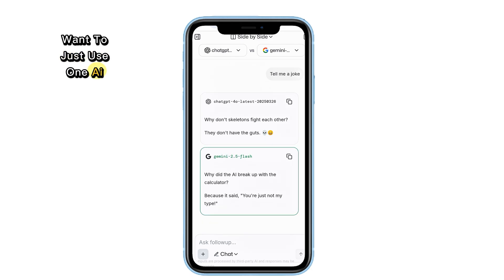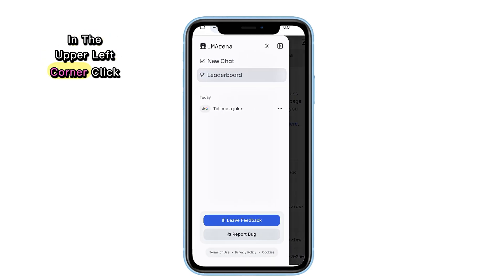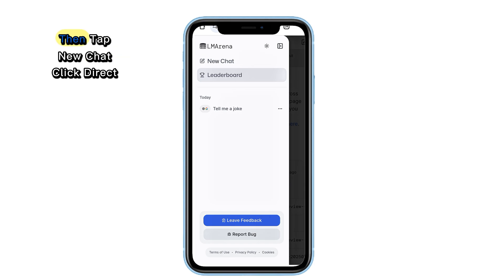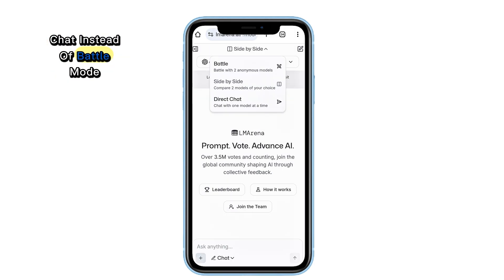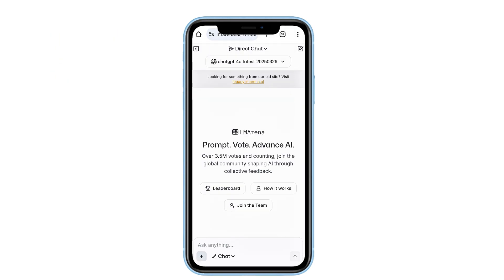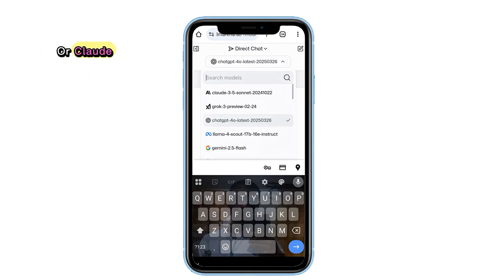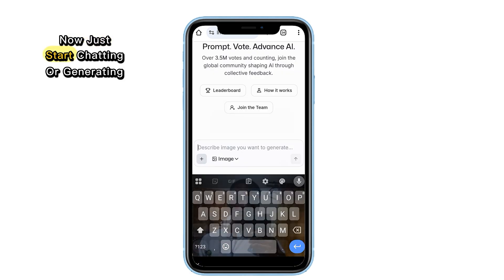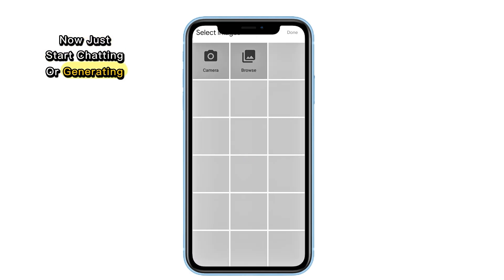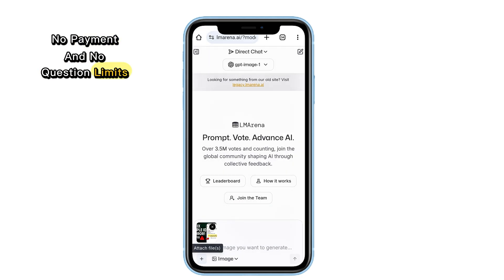Want to just use one AI model with no comparison? In the upper left corner, click Open Sidebar, then tap New Chat. Click Direct Chat instead of Battle Mode. Select your preferred model, like Gemini or Claude, then pick if you want text or image generation. Now just start chatting or generating. And that's it — no accounts, no payment, and no question limits.